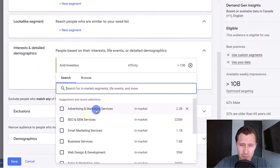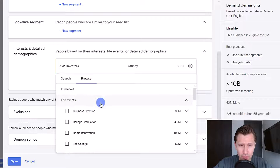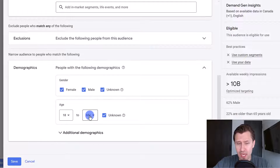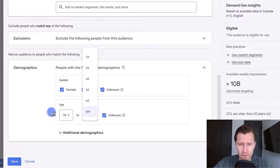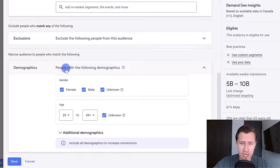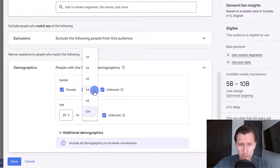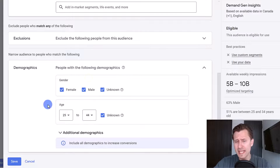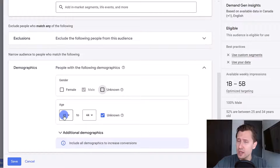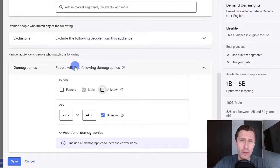You can also come in here under browse to target specific genders and ages. Knowing my YouTube audience, it's roughly 25 to 40 years old — the bulk of my audience — so I'm going to say 25 to 44. It's mostly males, so I'll remove the other gender options. That way my ads will be shown mainly to males ages 25 to 44, because that's the audience that generally converts best for me.